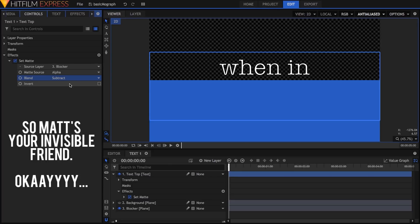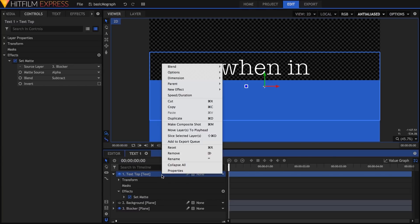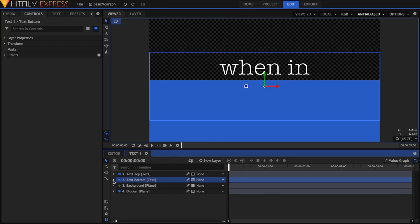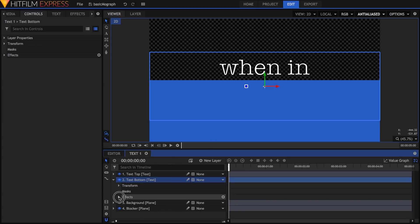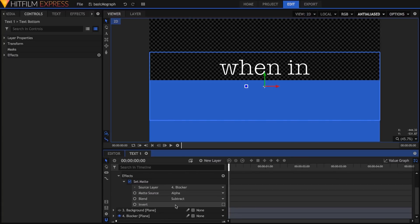To get a version of the text with the bottom line in place and the top line hidden, just duplicate the text layer, rename it to text bottom, open its set matte effect, and check the invert box. This inverts the subtraction process, leaving just the top line.